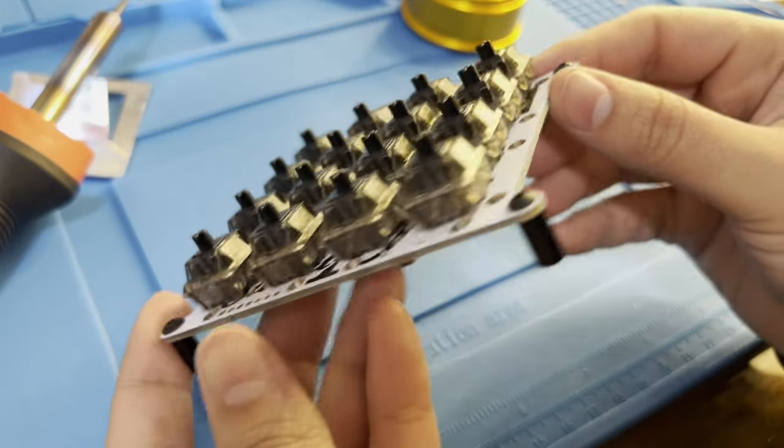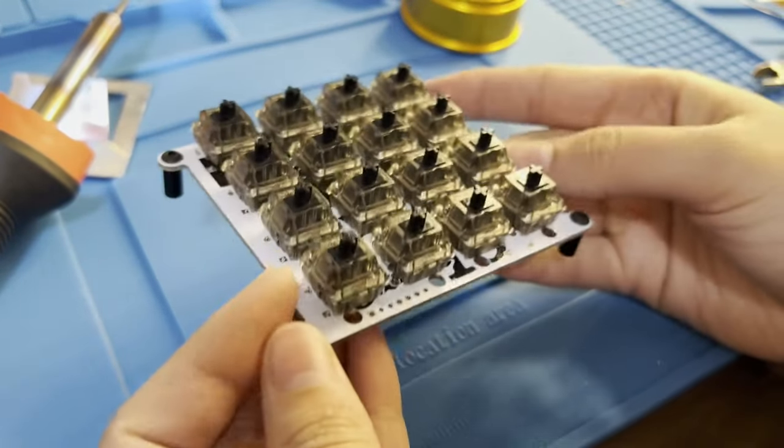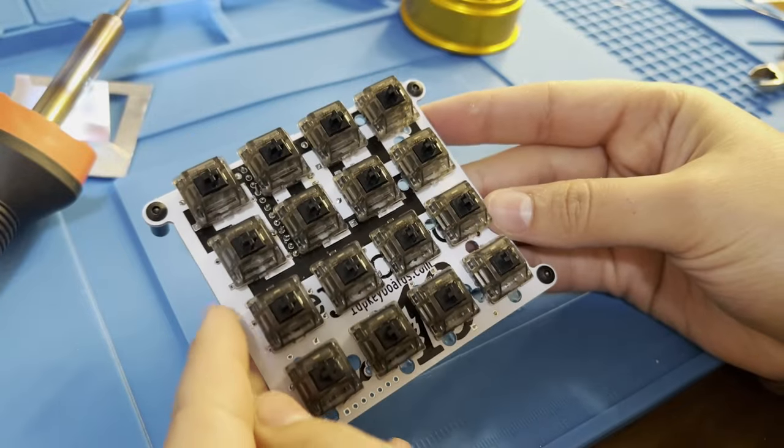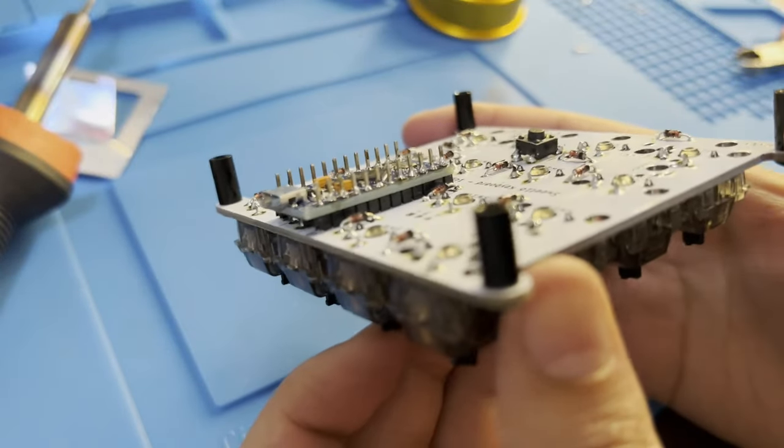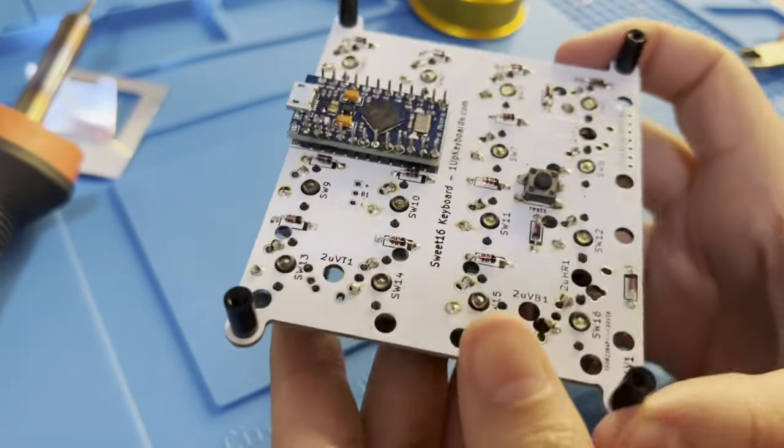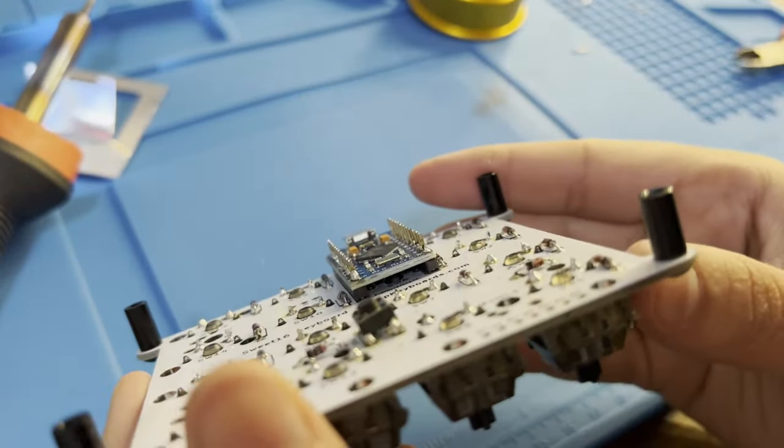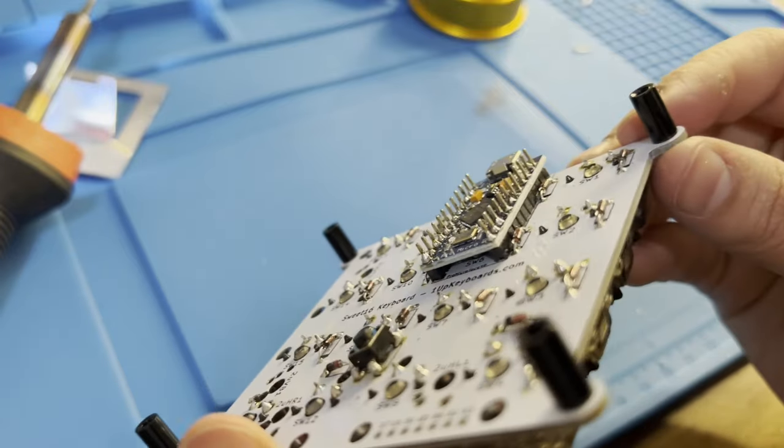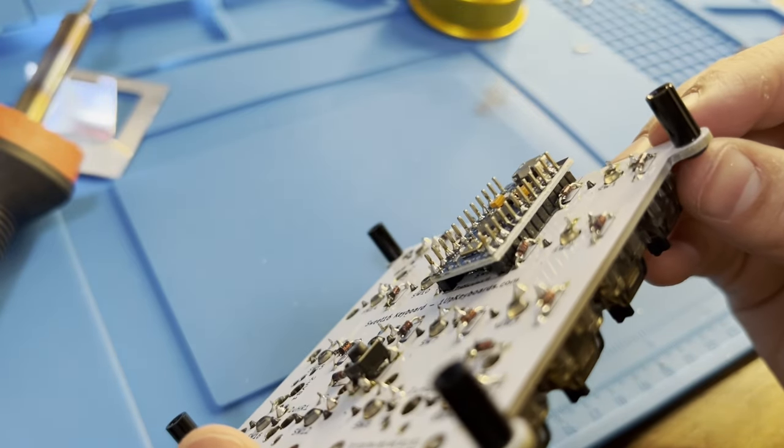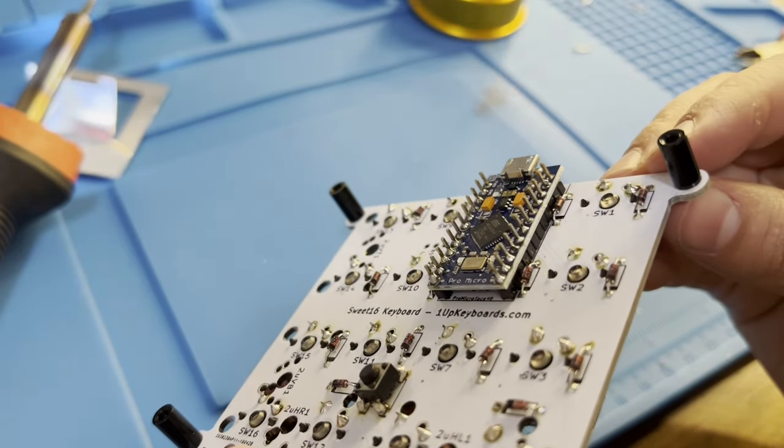And this was the finished product after adding the switches. Next, I soldered the Pro Micro and the reset switch onto the back, which was pretty much it for this build.